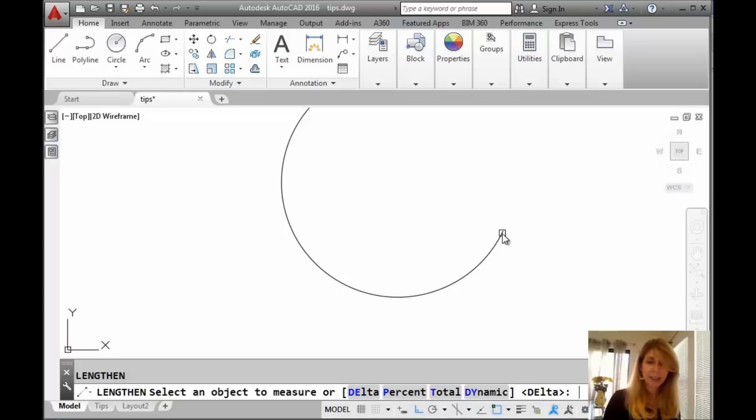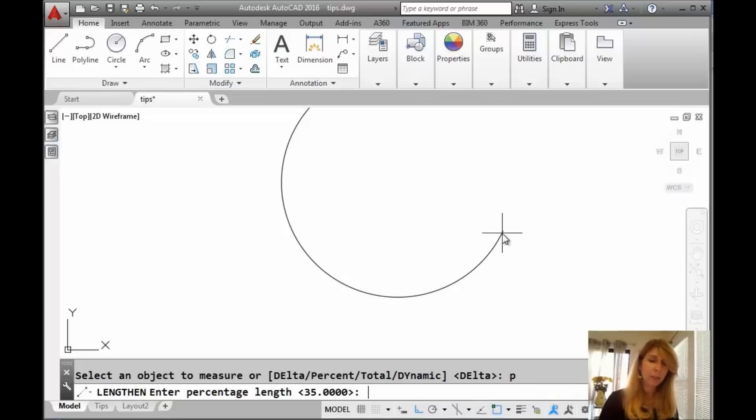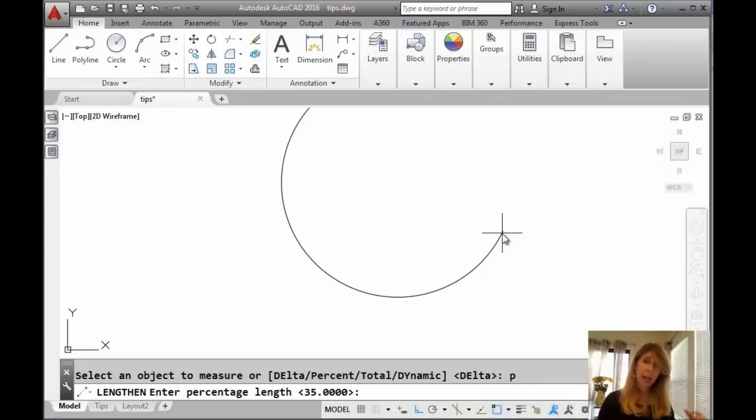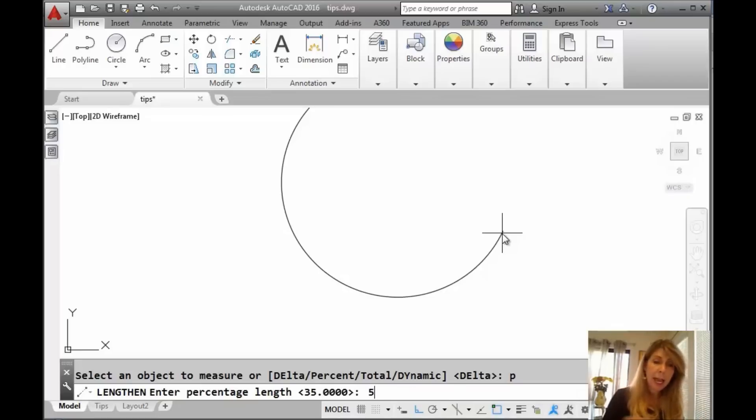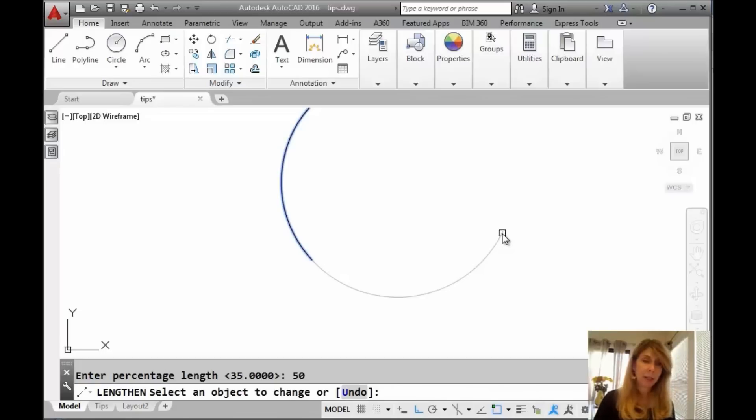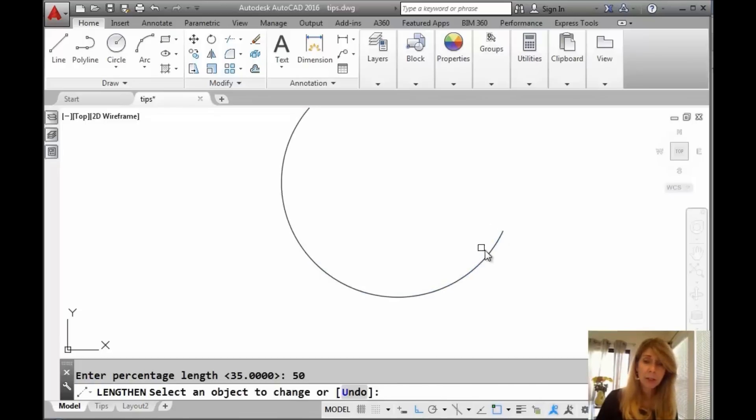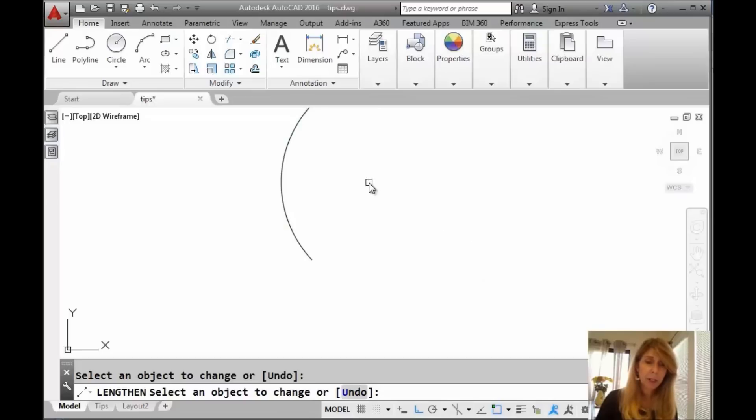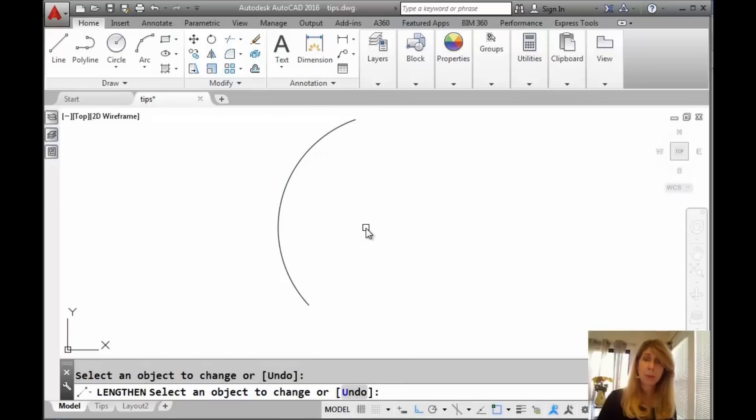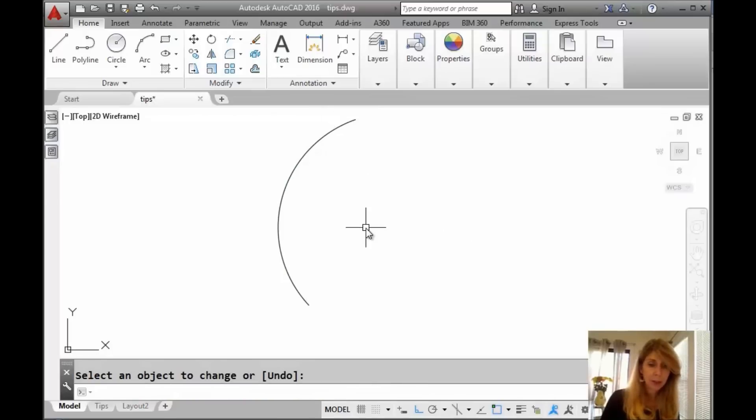All right. How about percent? Let's go back in and do percent. Enter the percentage length. Do you want it half the size? Do you want it 150% of the size? Let's say we want it to be half, 50%. You can see, once again, very visual. Whichever side you select will be the side that it's going to cut off. I'm going to pick this side over here and you can kind of see our arc is up over there. All right. So that's percentage.